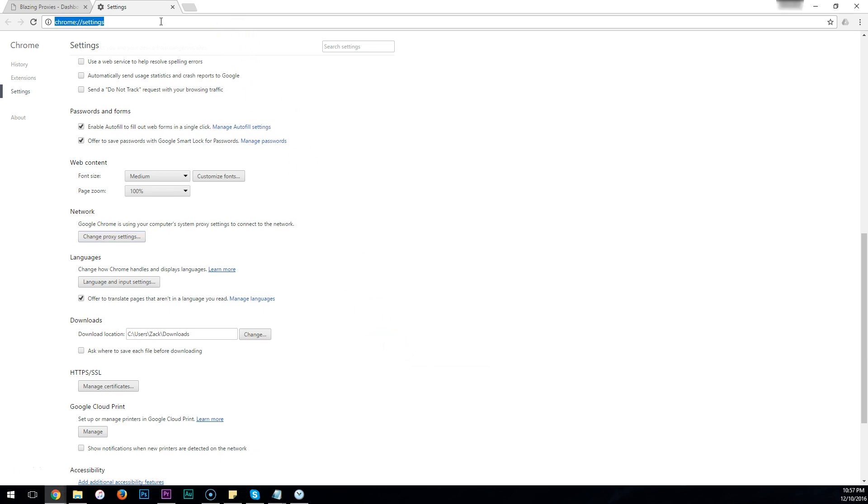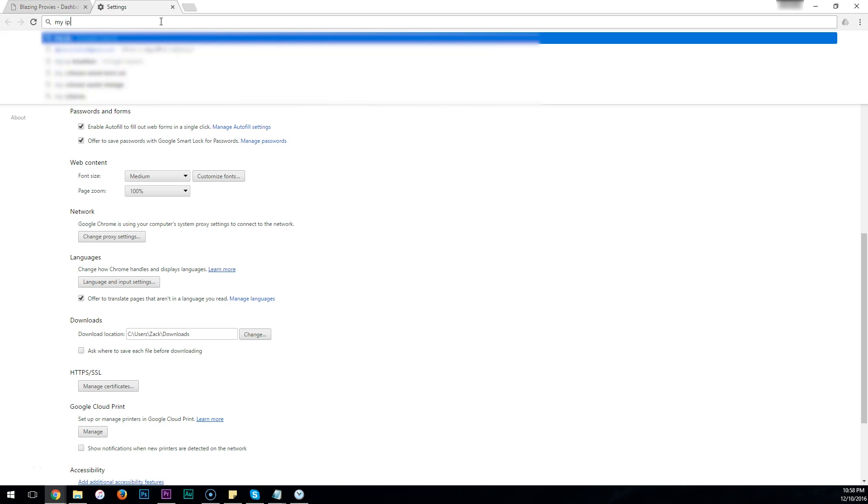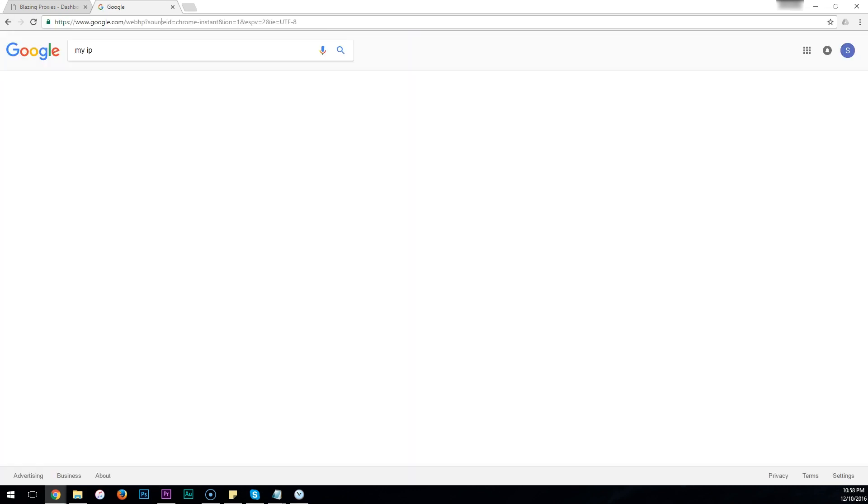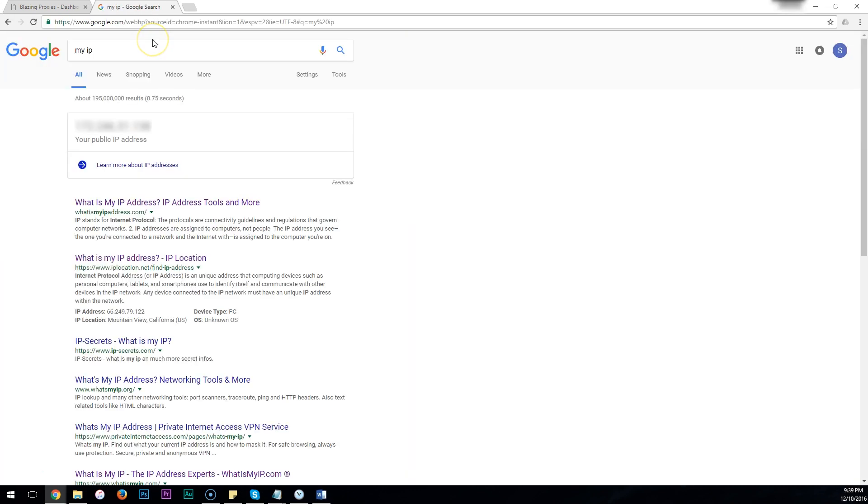You can type in My IP. You should see that your public IP address here matches the proxy that you just set in your settings. You should be good to go.